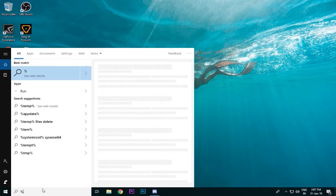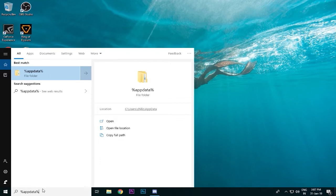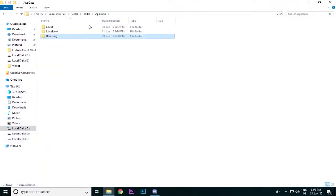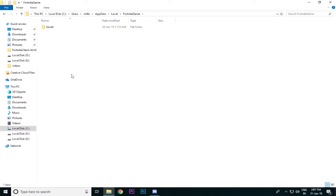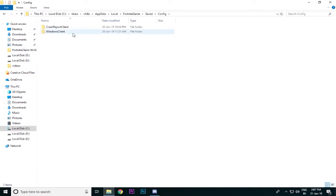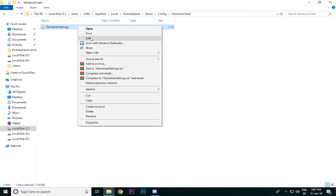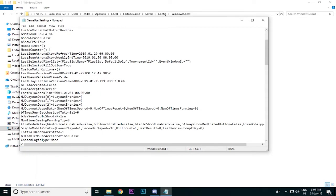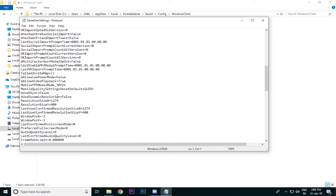Now we are going to search %AppData%. Then we are going to go to Local, and we are going to have Fortnite. We are going to save and configure them. We are going to have Windows Client, Game Settings, and Edit Options.